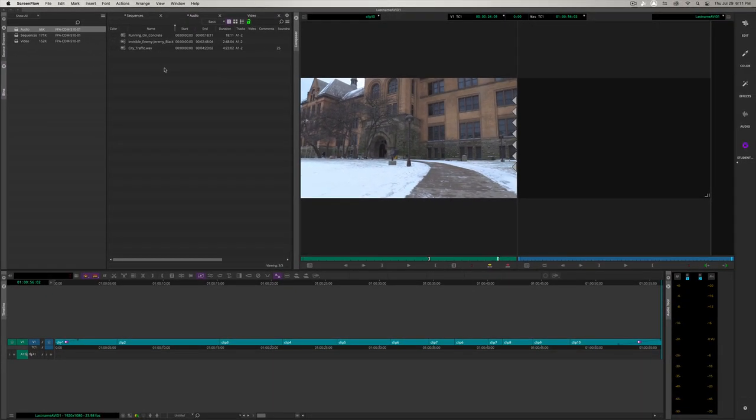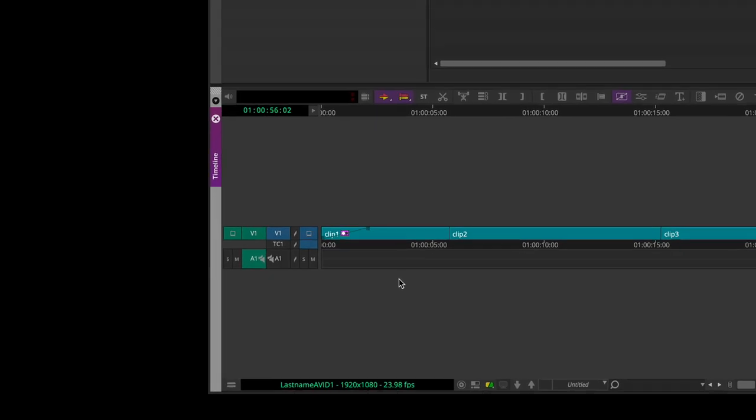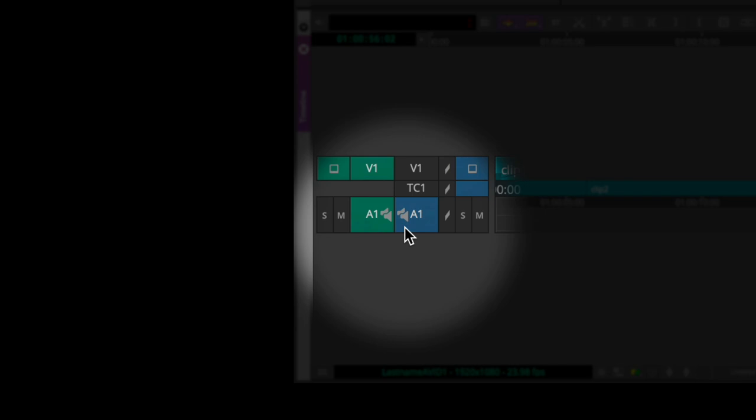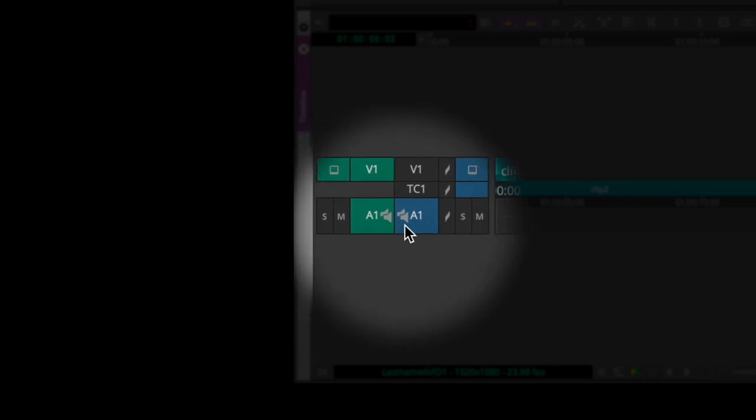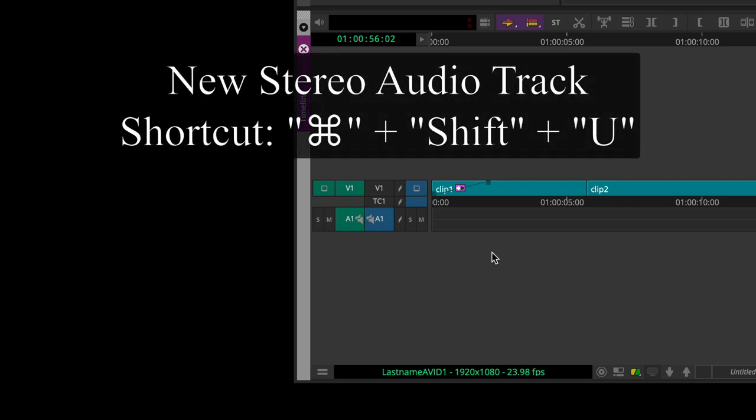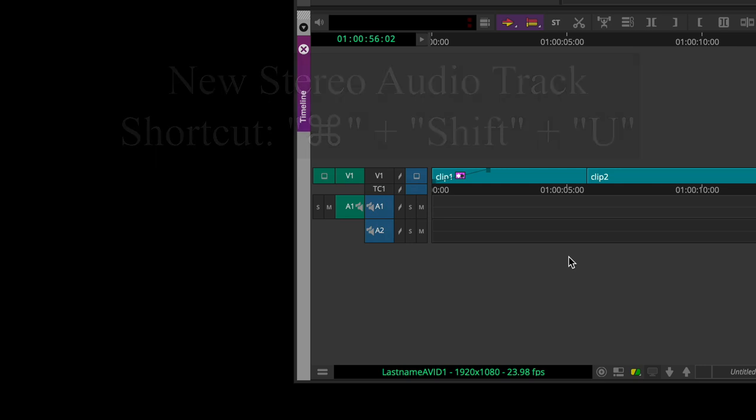Before we start working with audio, let's go over how audio is represented in the sequence. I'm going to make sure A1 is blue and V1 is gray because we're just working with audio. We can see that these are two speaker icons stacked on top of each other. This signifies that this is a stereo track, playing in both the left and right speakers.